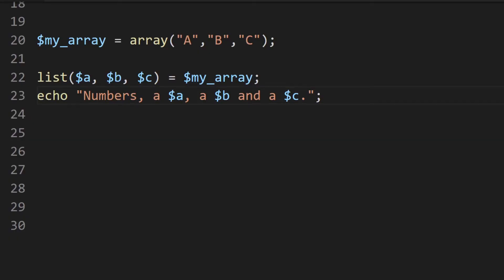Next is the list function. This is a really useful function that allows us to assign variables as if they were an array. For example, we set up a simple array with A, B, and C, then use list and reference the items in the array with variables A, B, and C. Now we can echo out based upon these new references A, B, and C — and we can see those numbers on screen.